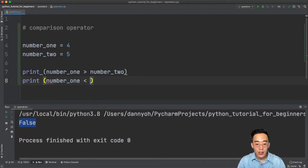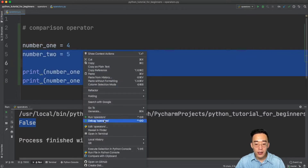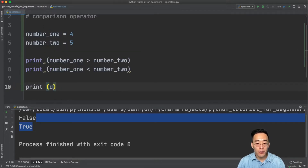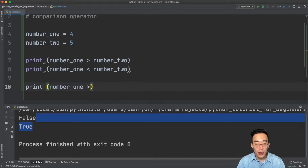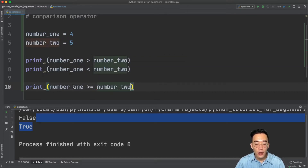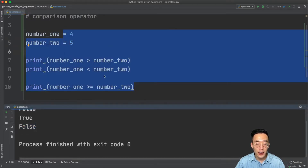We can do the opposite — print number one less than number two — and if we run this you'll see true because five is actually greater than four. Now let's move on to greater-than-or-equal-to and less-than-or-equal-to. If we print number one greater than or equal to number two, this checks whether number one is greater than or equal to number two. Since number one is less than number two, this returns false.